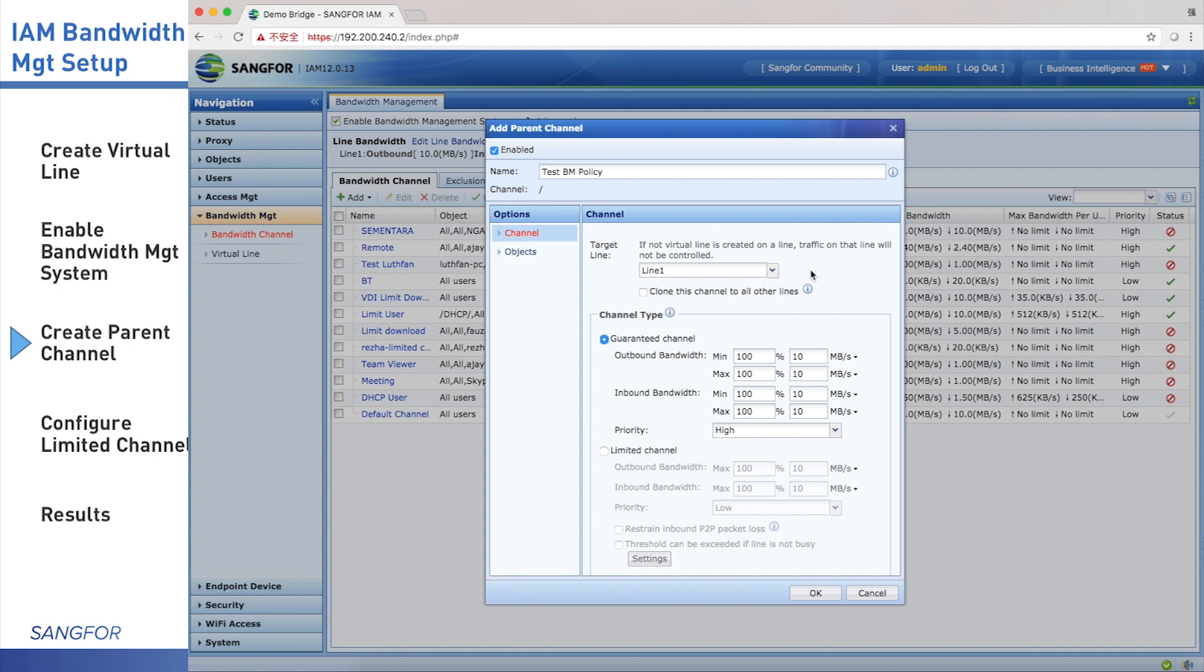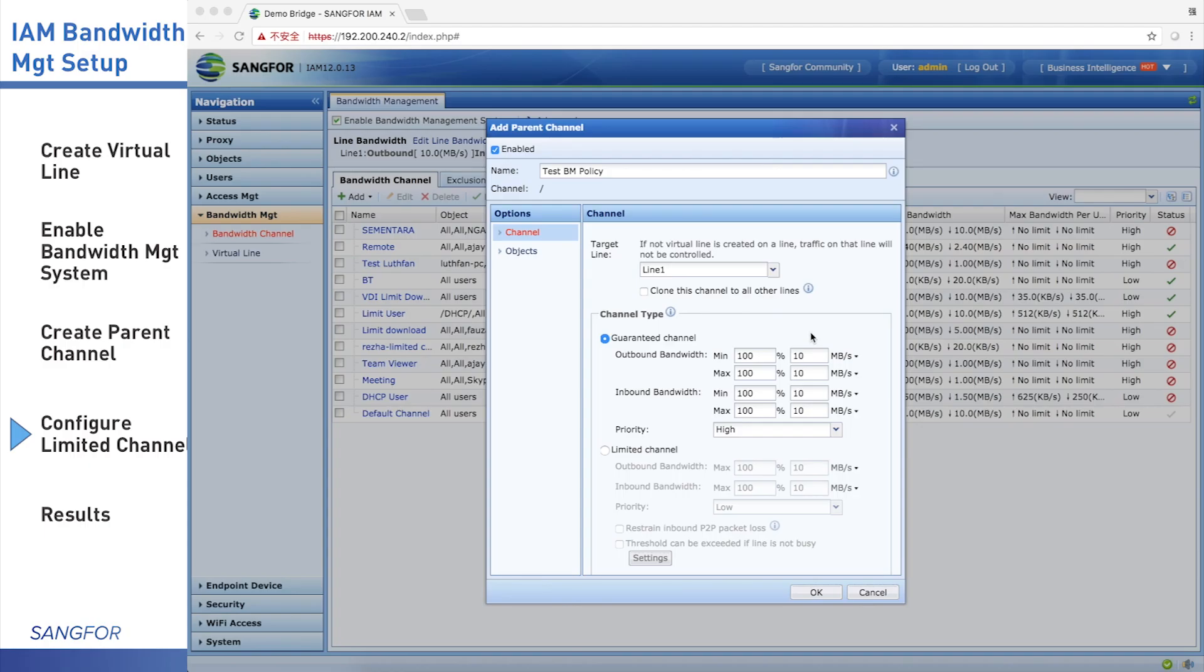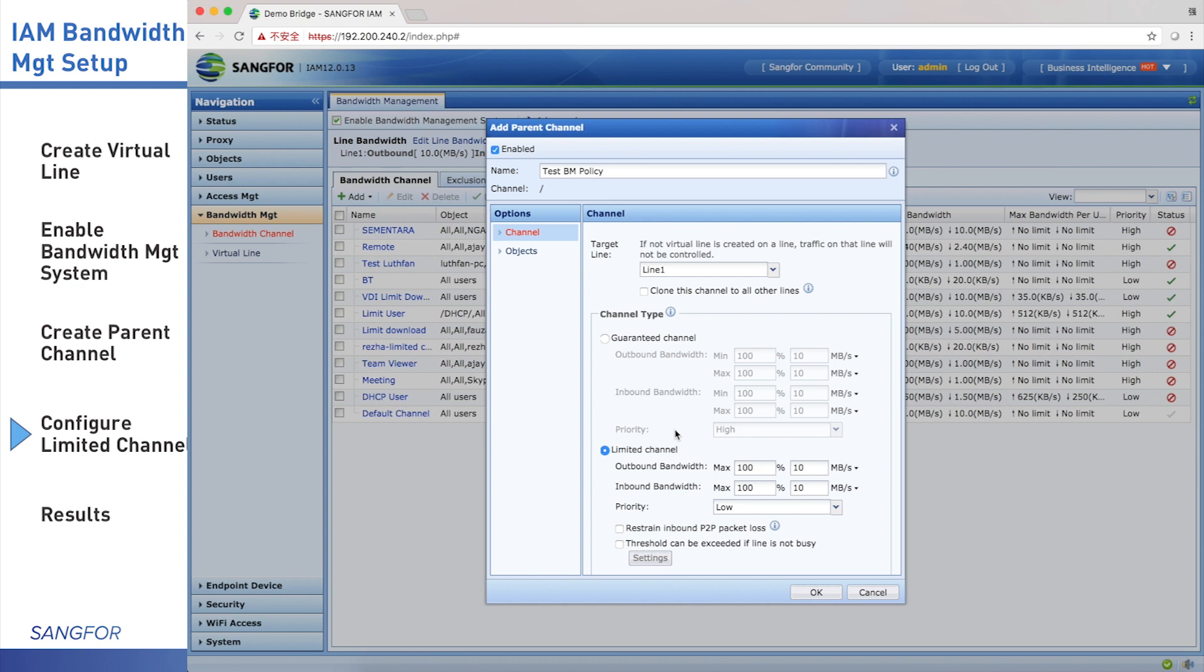If other lines use the same policy, you can choose clone this channel to all other lines. Next, we configure channel type. There are two type channels: guaranteed channel and limited channel. Based on customer requirement, they need limited video playing, so we choose limited channel. We need to configure outbound and inbound bandwidth. We input 30 percent.